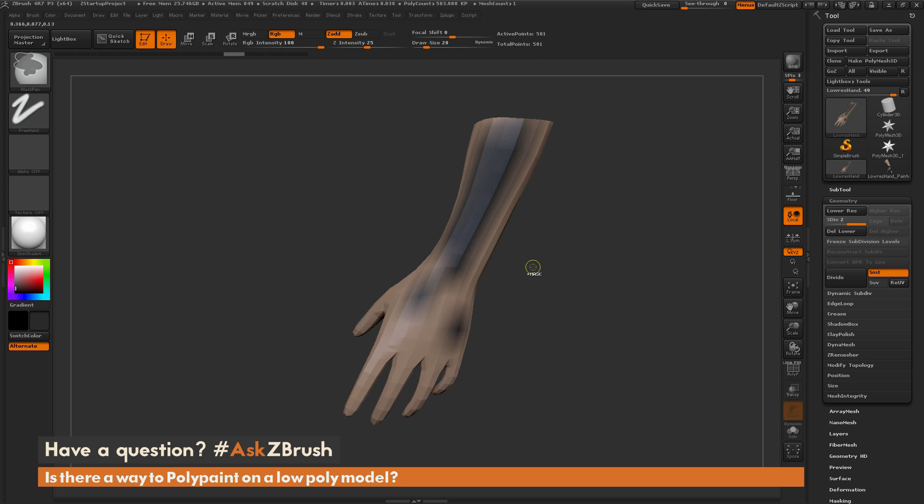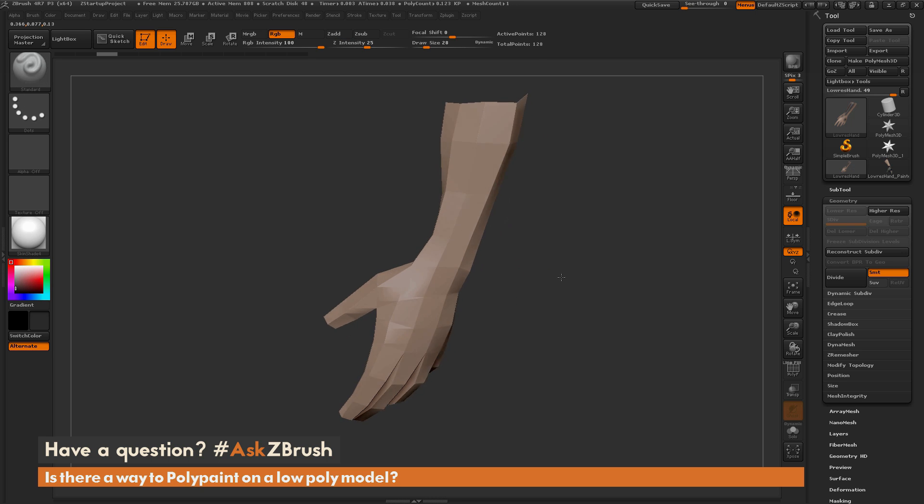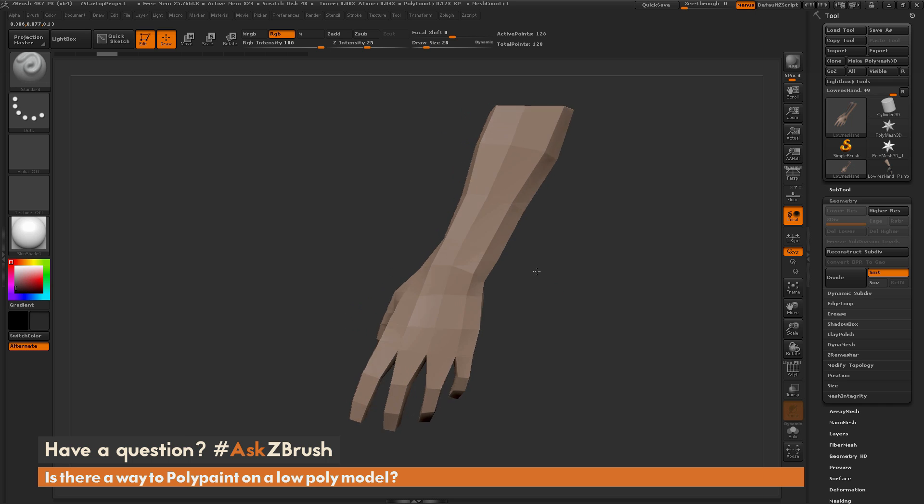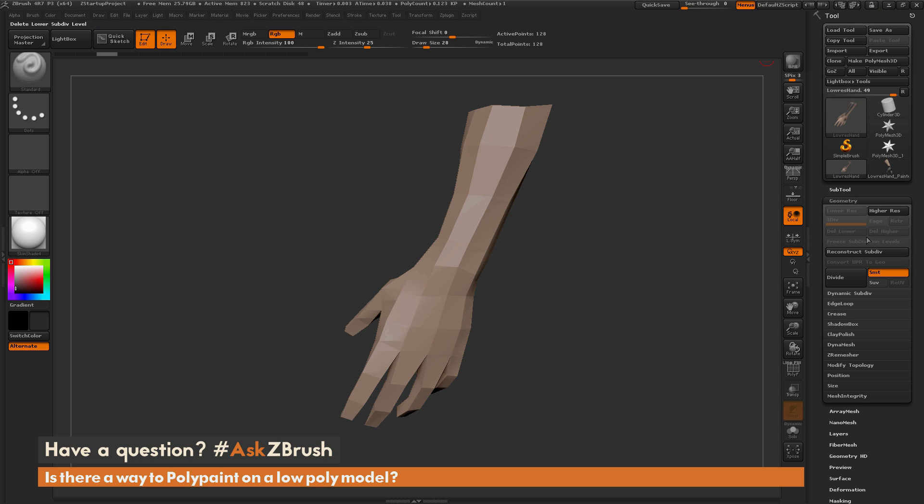I'm just going to undo this model back to the original version. The first thing I want to do is divide it but without that smoothing happening. If we go to the Tool palette and the Geometry tab, there's this SMT switch. When this is active, it's going to apply that smoothing to your mesh.